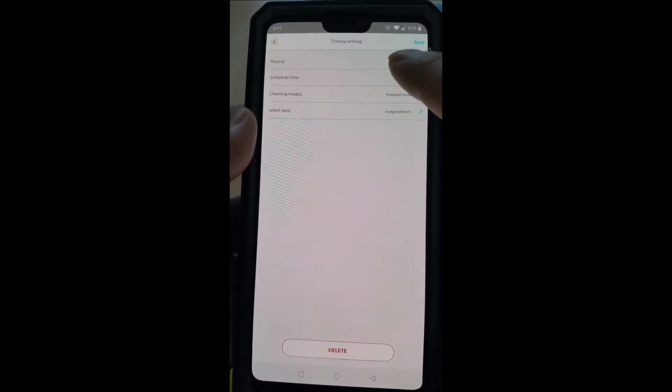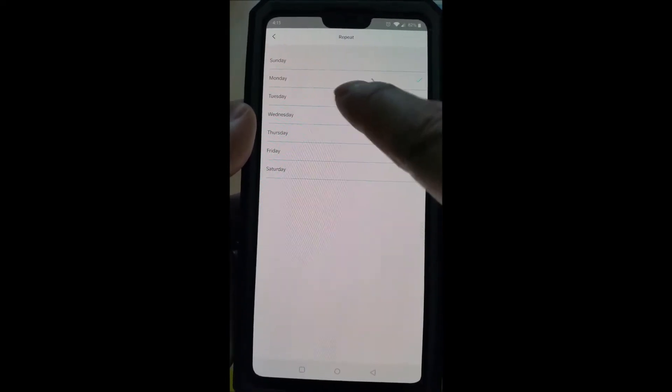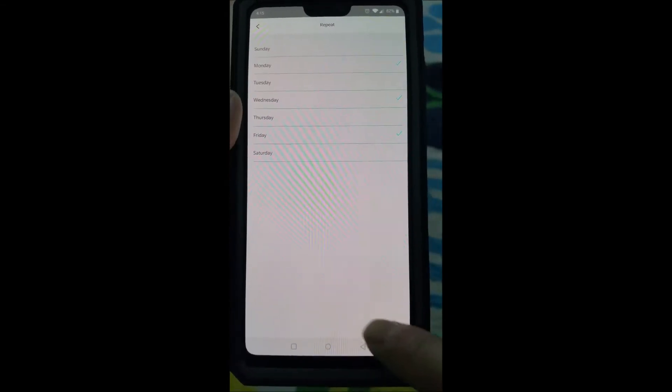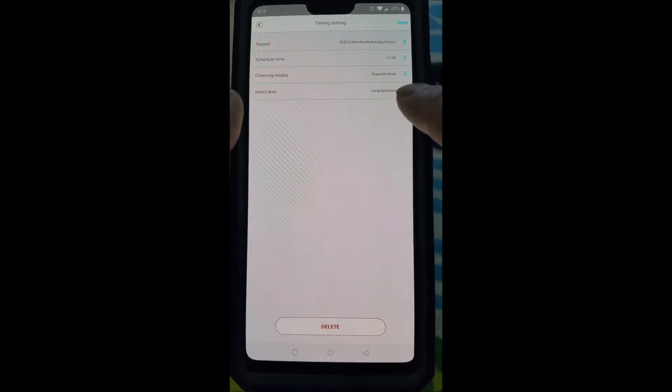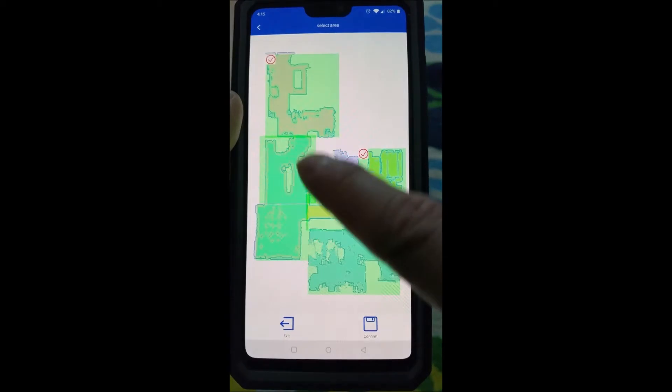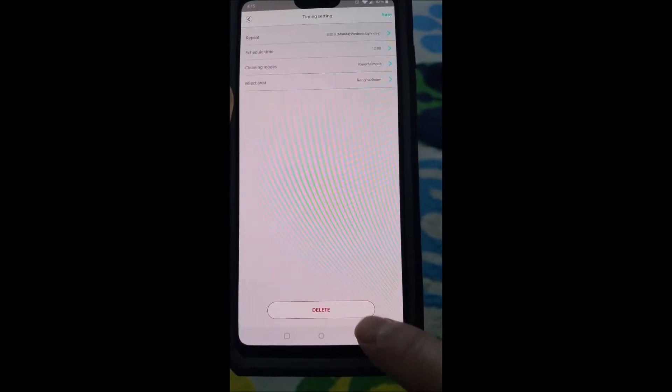Okay, I need to go — let's go schedule time. I want to do noon. Schedule time: noon. Execute. I want to customize: Mondays, Wednesdays, and Fridays. Okay — Mondays, Wednesdays, and Fridays. Area: I want those two. Okay, confirm. Sure.